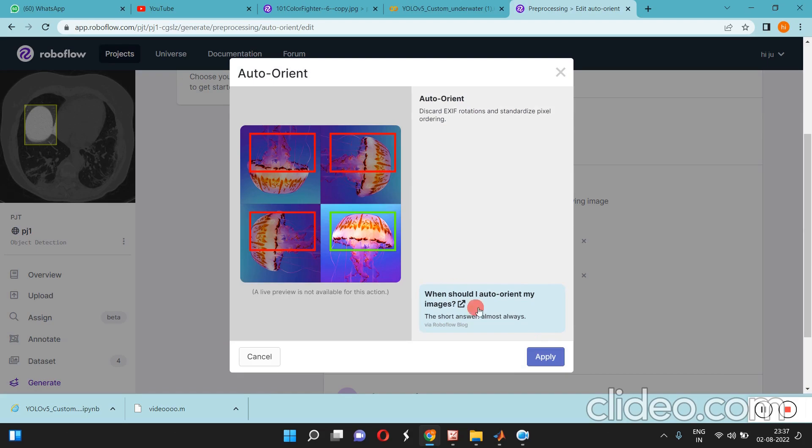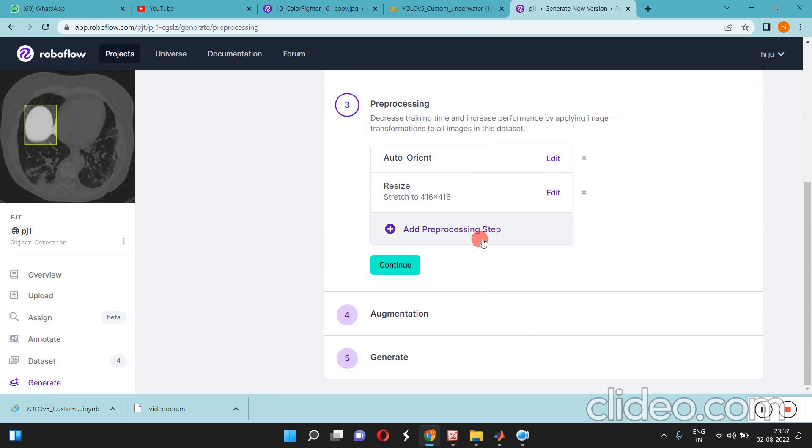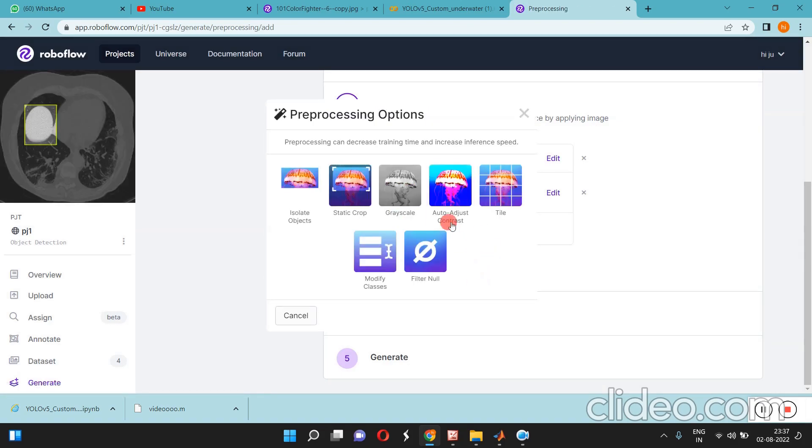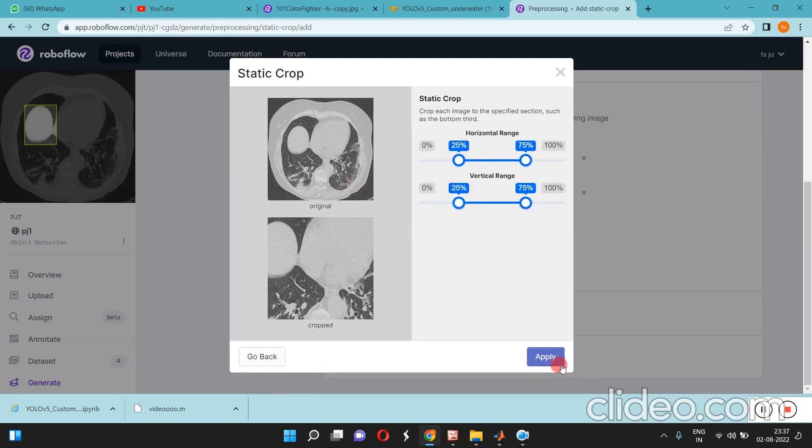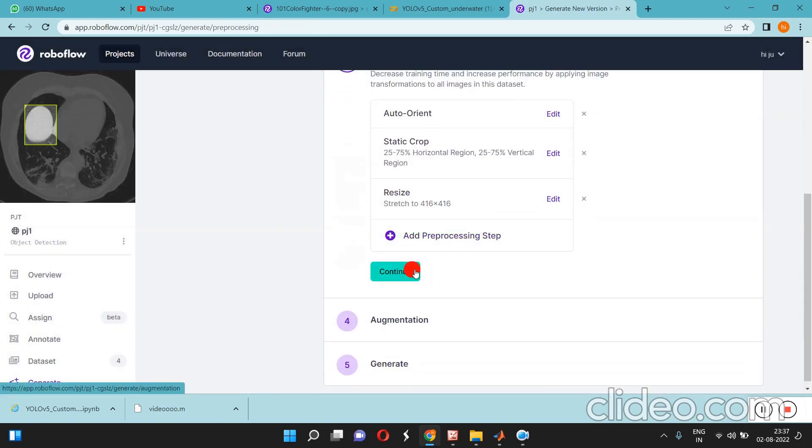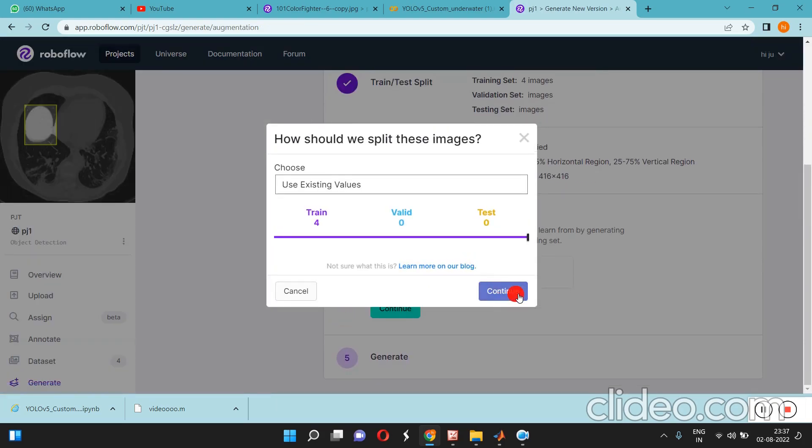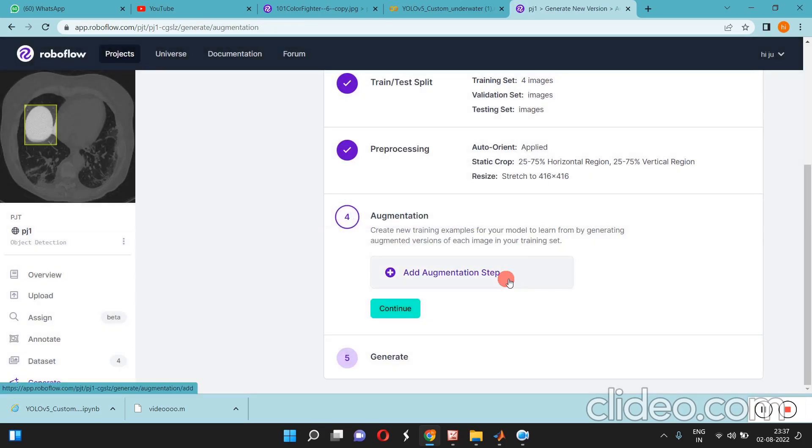For pre-processing, whatever you want we can apply - like auto-orient, auto-adjust grayscale, static crop, everything. Then you can continue.